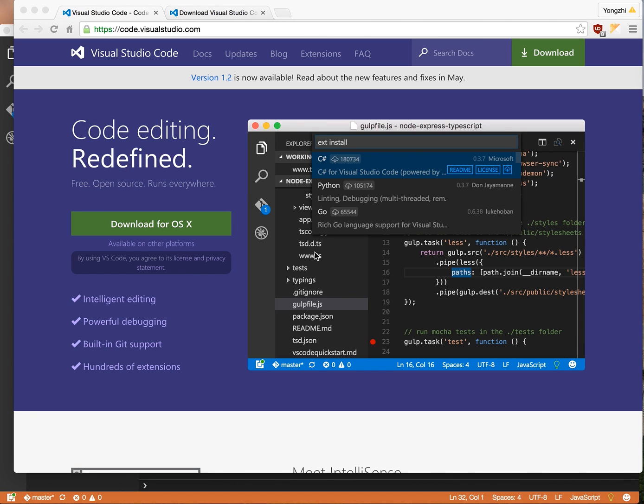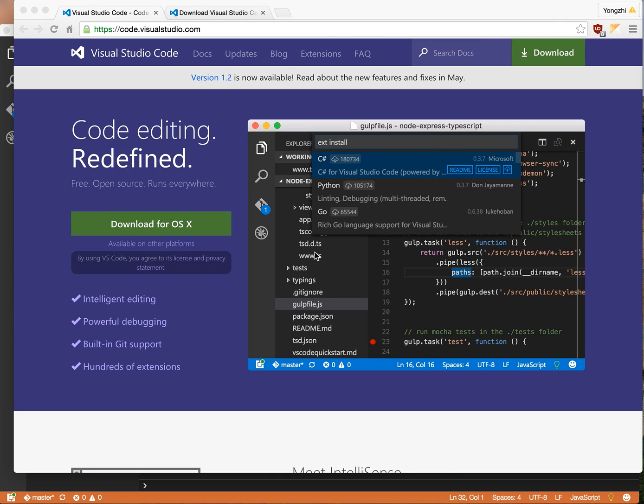I've been a Sublime Text user for about three years now and it does everything I want it to do, but I feel like I need something different. So recently I saw a post on Hacker News about Visual Studio Code, so I decided to download it and give it a try.